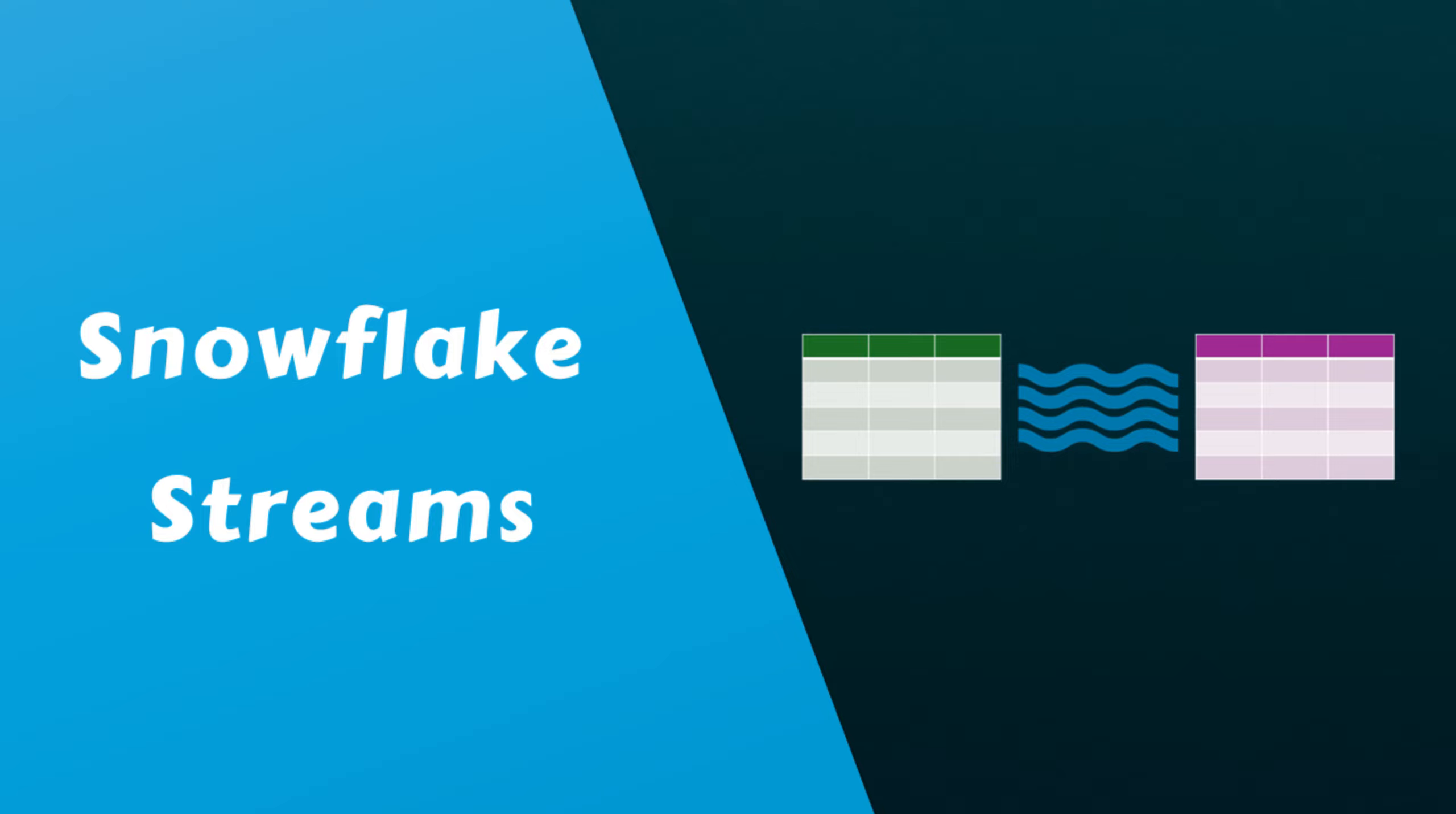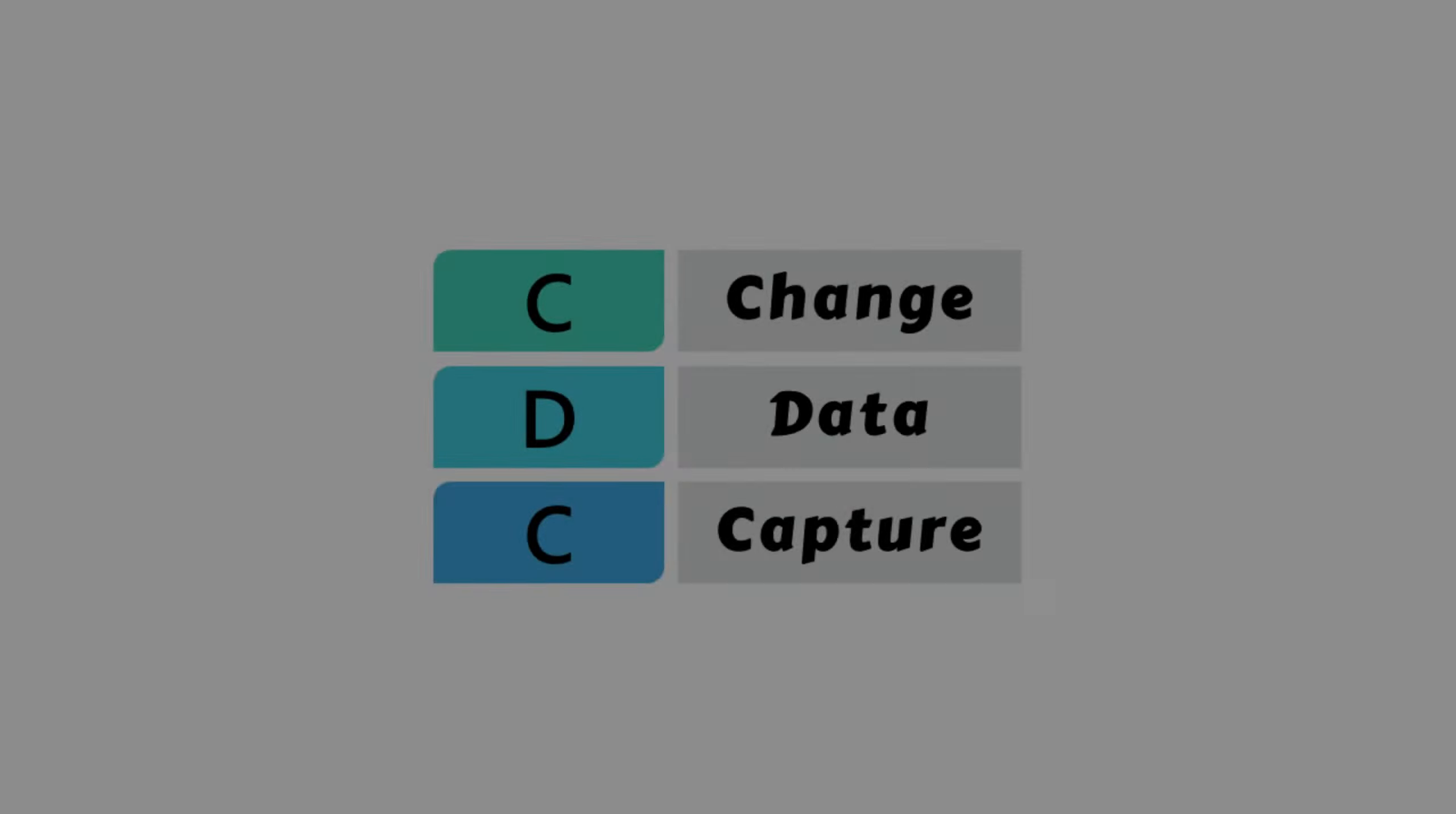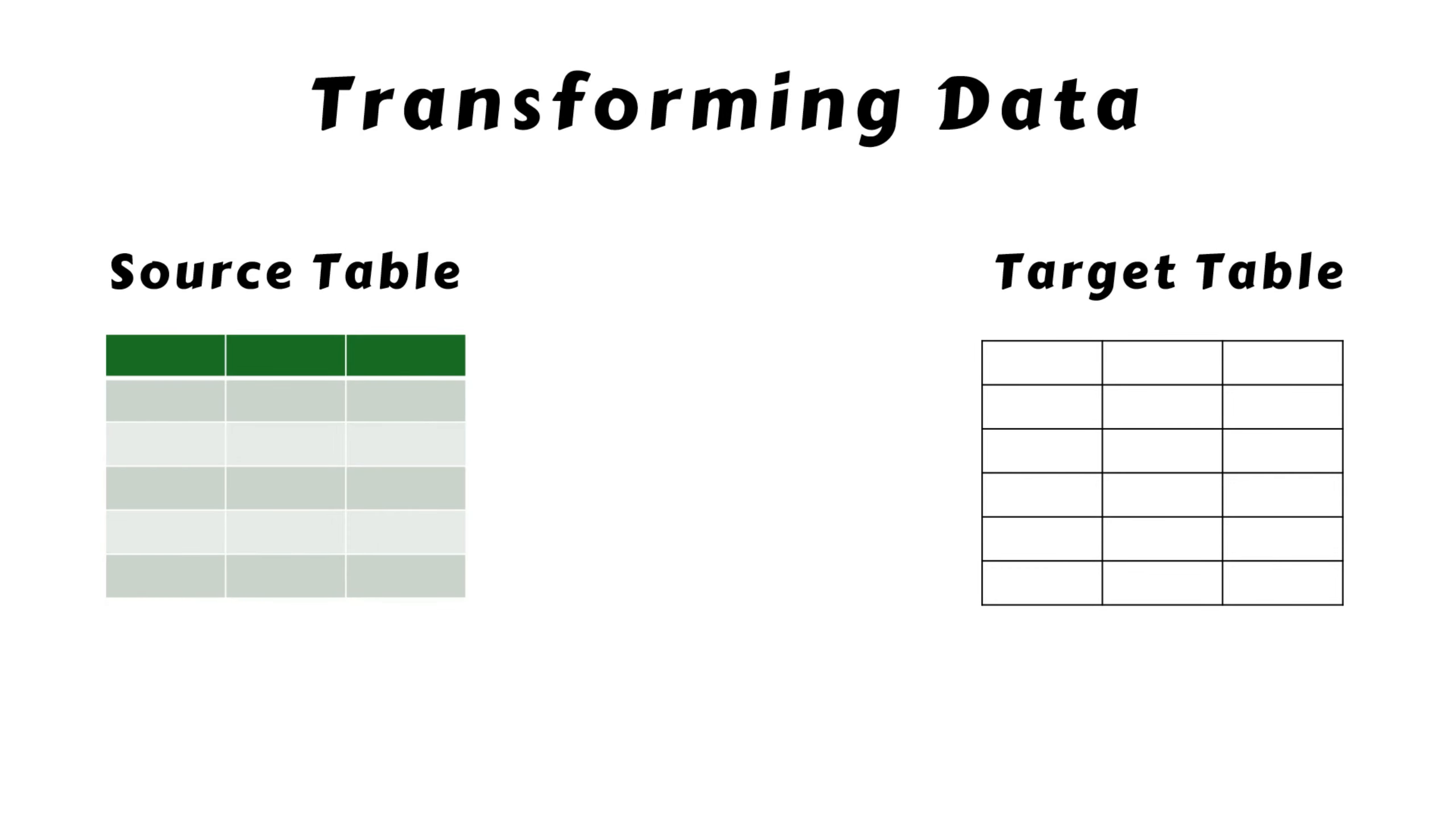Today, we're shifting our focus to Snowflake Streams, an essential concept for data engineers and developers. Let's jump right in. In order to understand streams, you should first be familiar with the concept of Change Data Capture, or CDC.